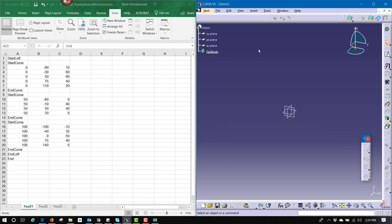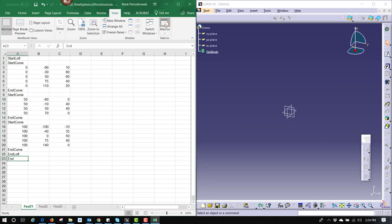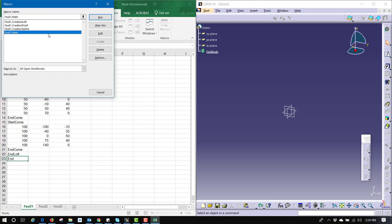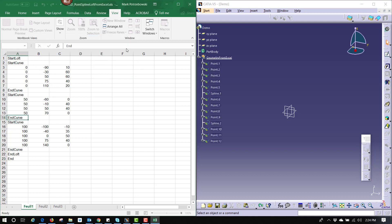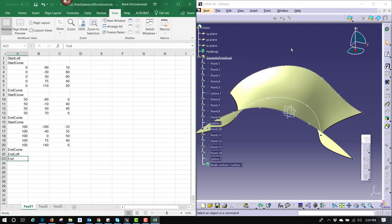If I undo that, come back in, Macros, Run — choose 3. It's going to place the points, place the curves, and build the surface. The reason I wasn't able to run that three separate times without hitting undo is it would have duplicated and made a triple version of the same points every single time, as it starts from the beginning whether you choose 1, 2, or 3.